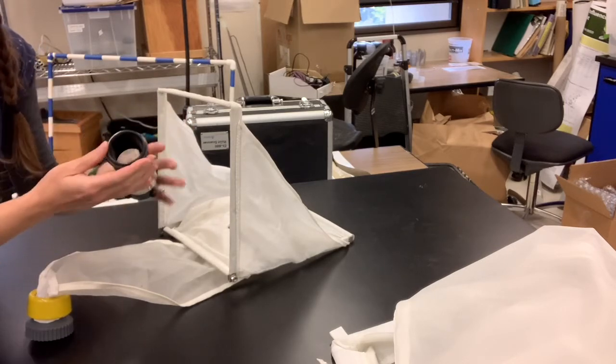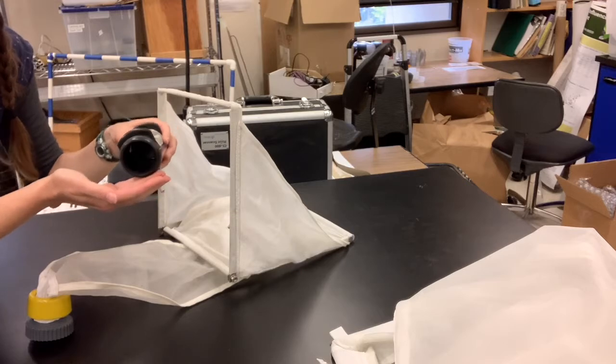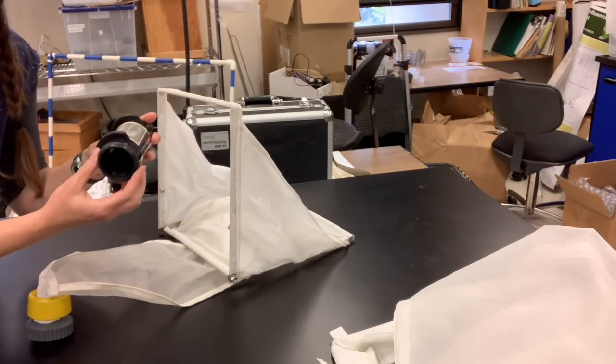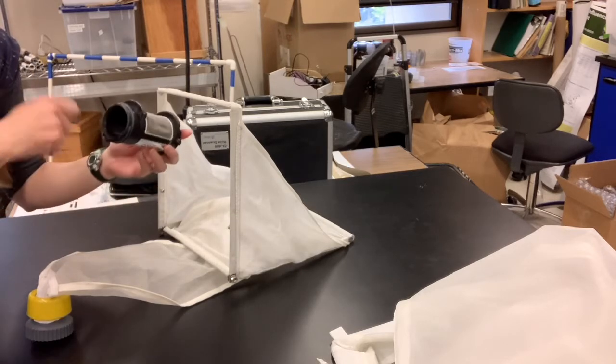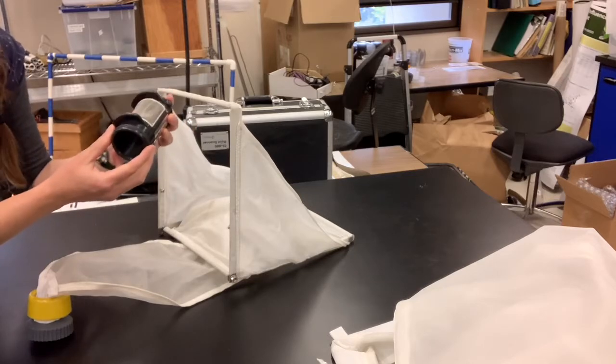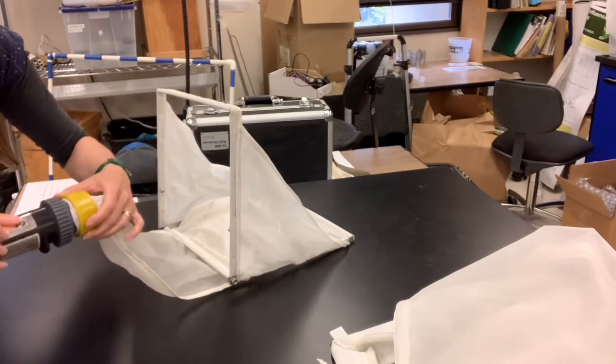Then you could pour your sample into a whorl pack or a sample bottle and preserve it in alcohol, probably using a squirt bottle of alcohol. So that's a server sampler.